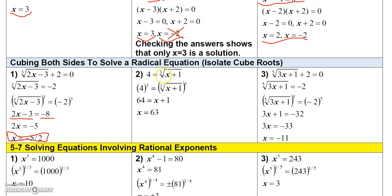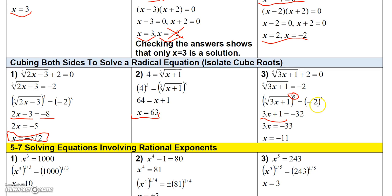This next one already has the cube root isolated, so just cube both sides: 4 cubed is 64, and cubing the cube root of (x plus 1) gives x plus 1. Subtract 1 to get x equals 63. For the fifth root example, isolate the root to get the fifth root of (3x plus 1) equals negative 2, then raise both sides to the fifth power: you get 3x plus 1 equals negative 32. Subtract 1 and divide by 3 to get x equals negative 11.